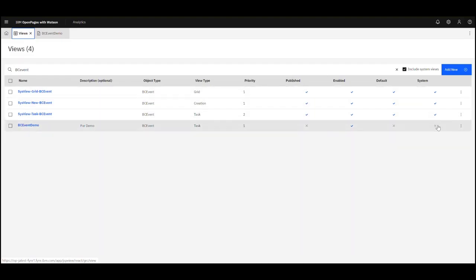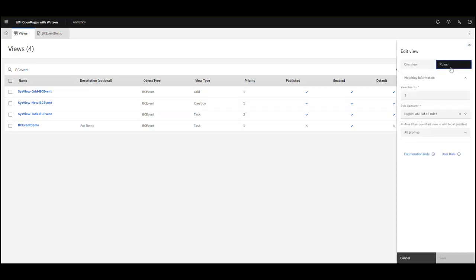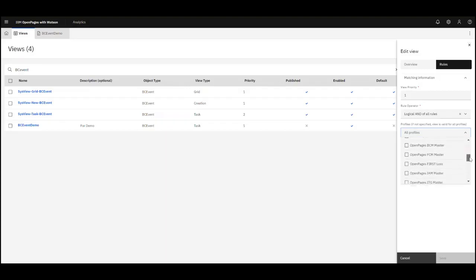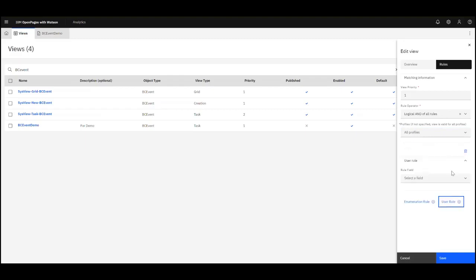We have different selections available here: published, enabled, default, system, and also a priority setting. I can select different views to have different priorities based on profile or based on values within the record. I can go to that screen and create rules. Here I have it as priority one for all profiles, but I could make that specific to a particular profile.